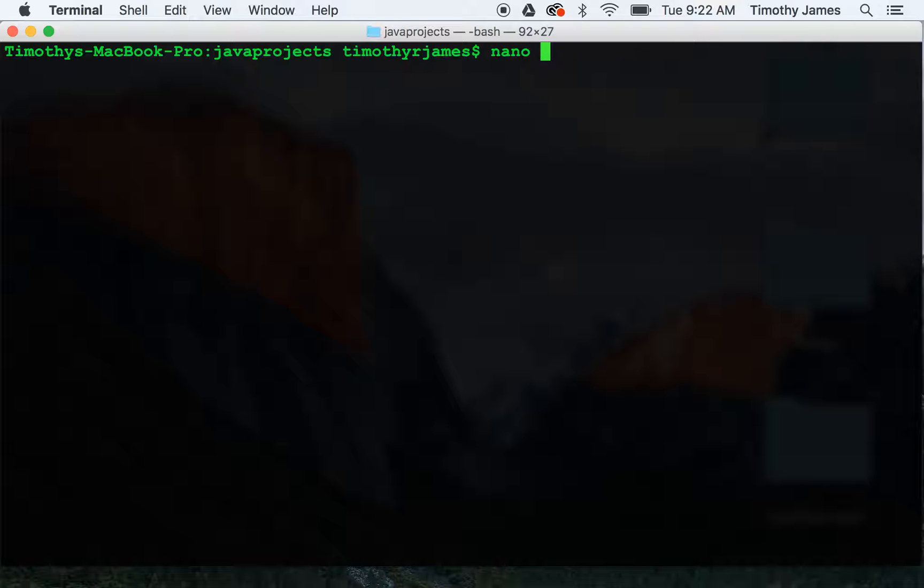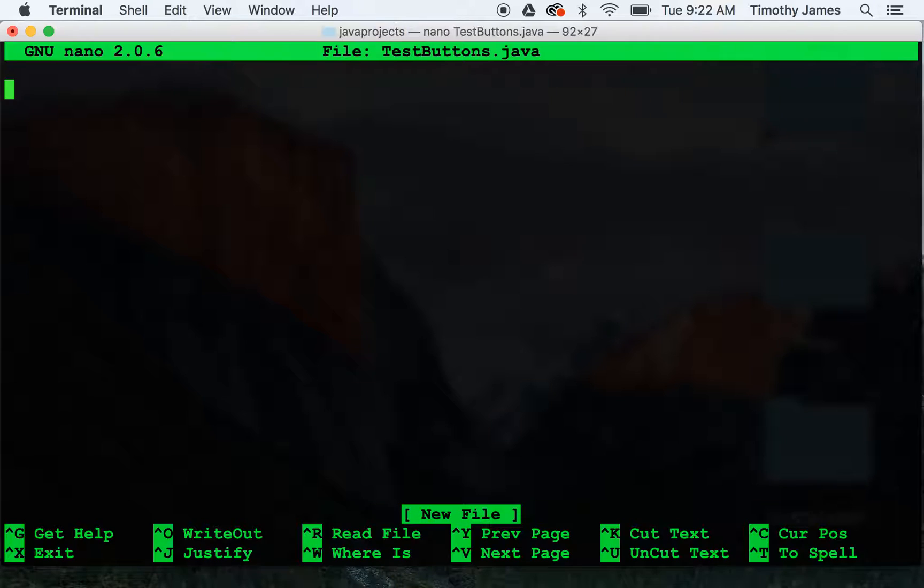I'm going to start by building an application called testbuttons.java. So nano testbuttons.java and we're going to need a few imports here right off.